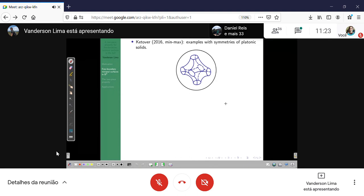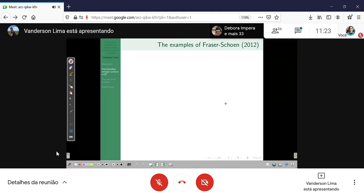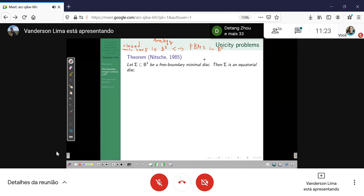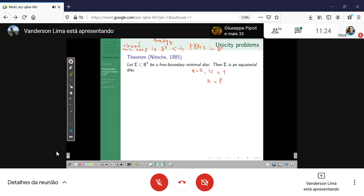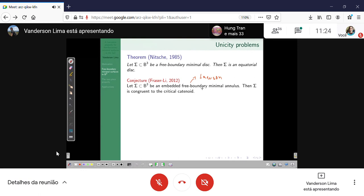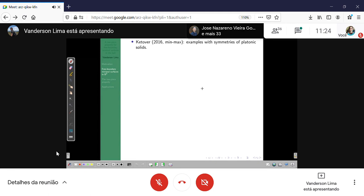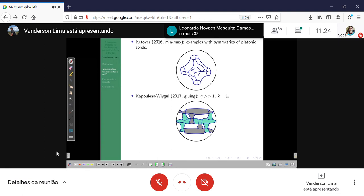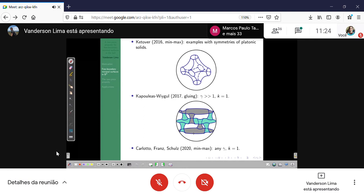Why are these examples very interesting? Because of the uniqueness result: if you fix the genus to be zero and the number of boundary components to be one, the surface is unique (Nitsche's theorem). If you fix just the number of boundary components to be one, one might expect uniqueness. But these examples show that is not the case: you can have surfaces with just one boundary component and high genus.